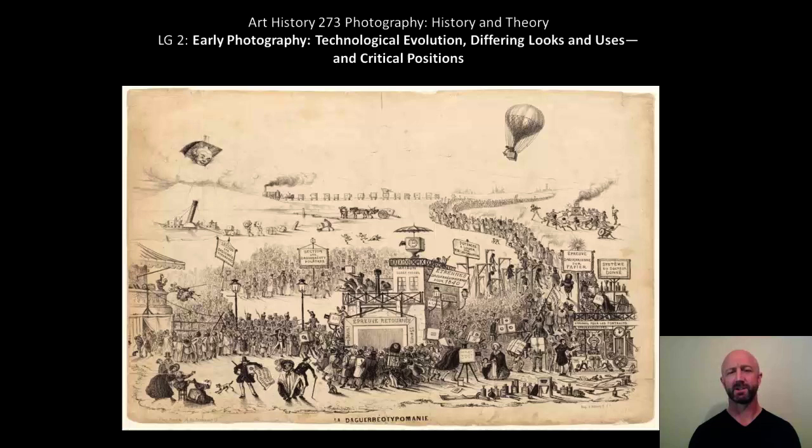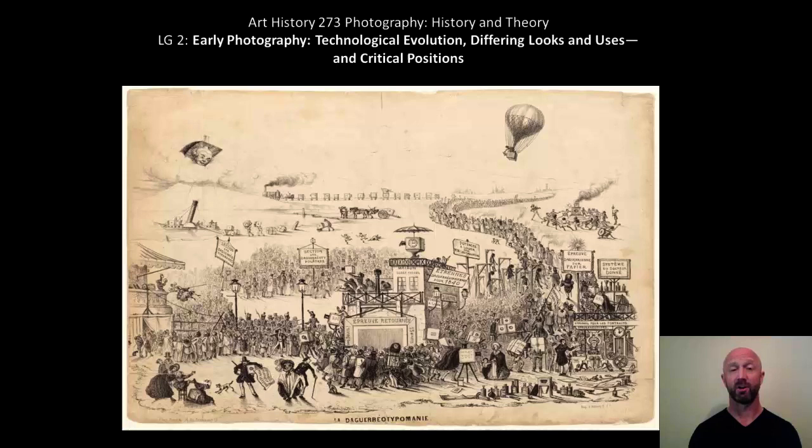Like the last lecture, this one is technologically driven. It's not honestly my favorite component of the course, but it does give you a pretty good sense of the correlation between the technology itself and why it might be thought of in a particular way or put to a particular use. Then in the second lecture for this week, we'll go on to more complex questions about how photography began to be considered an art form.